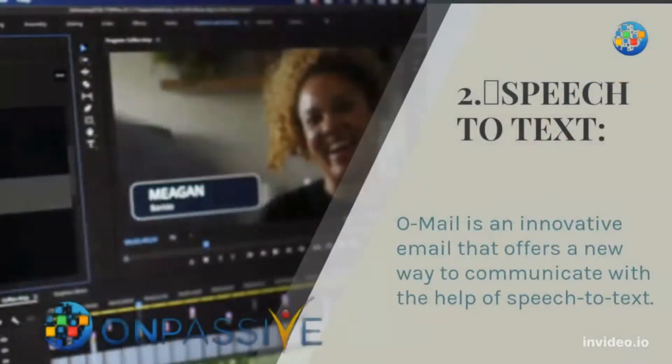2. Speech-to-Text. O-Mail is an innovative email that offers a new way to communicate with the help of speech-to-text.